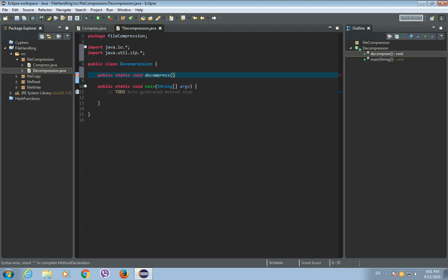And it will have two arguments or two parameters. The first argument will be a source file, that is a compressed file, and the second argument is going to be a decompressed file. So, File source and File destination. And this method will throw IOException.